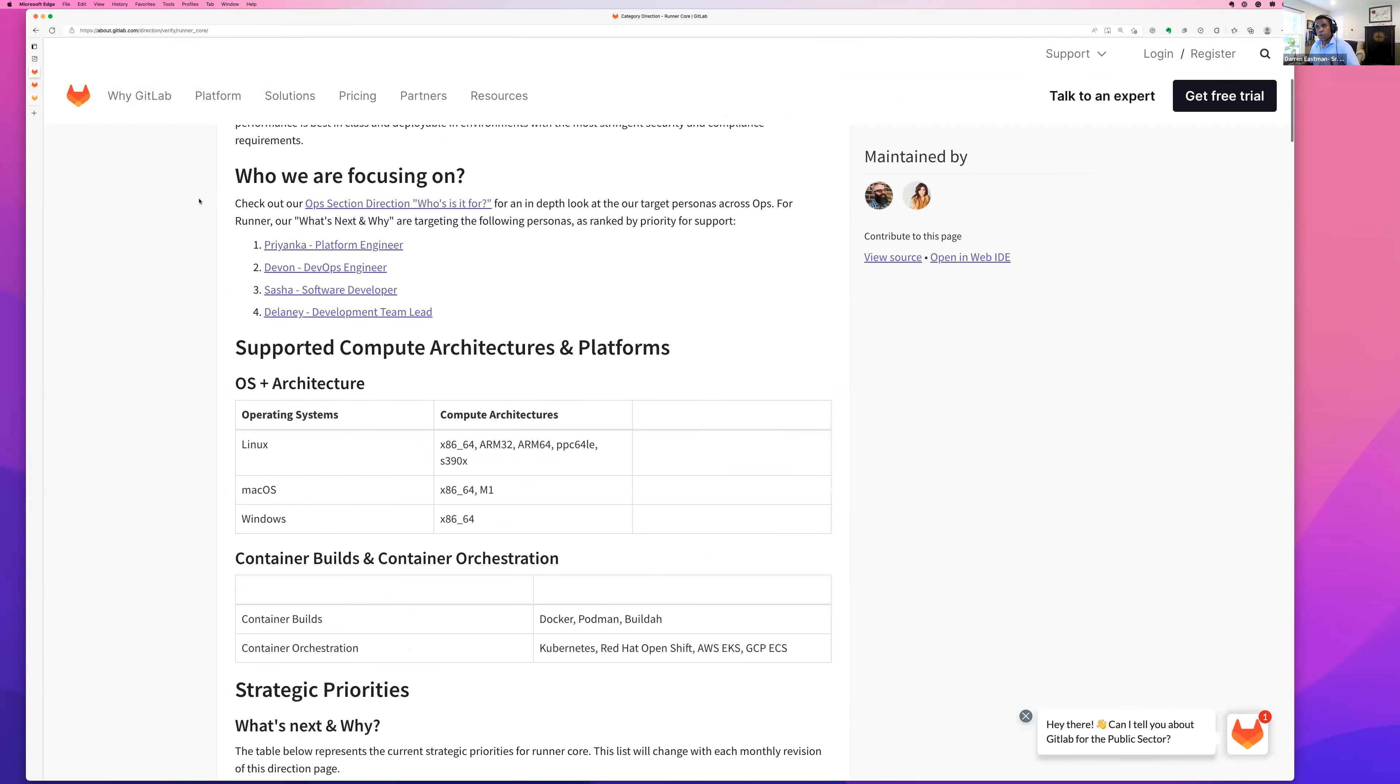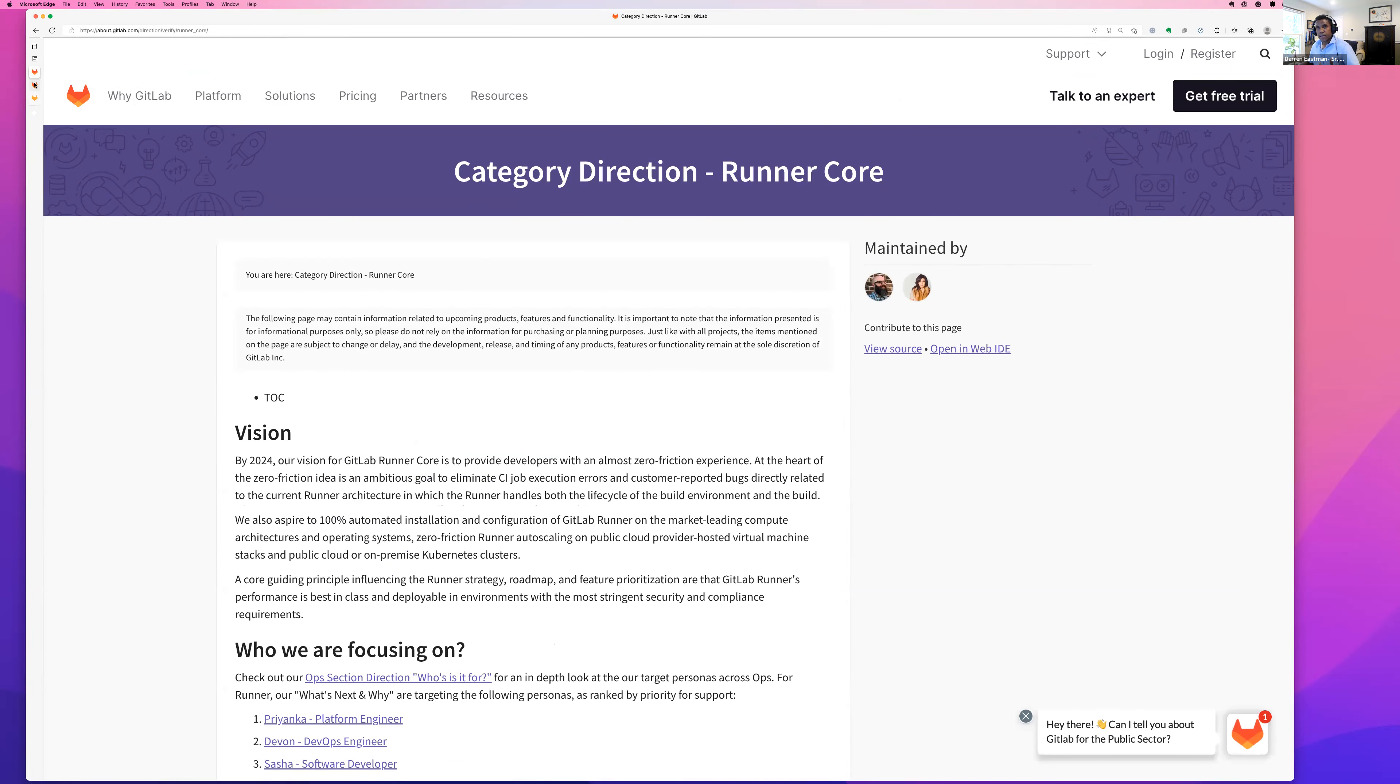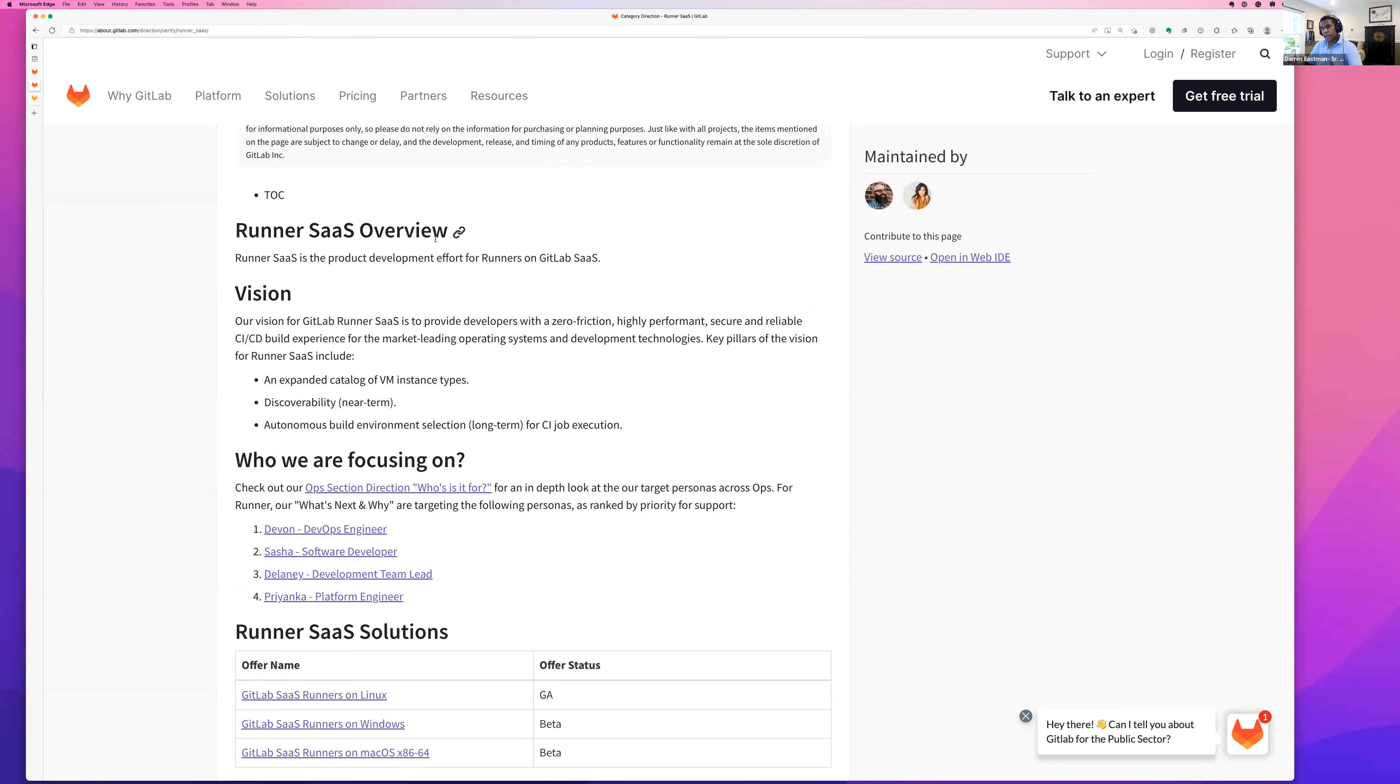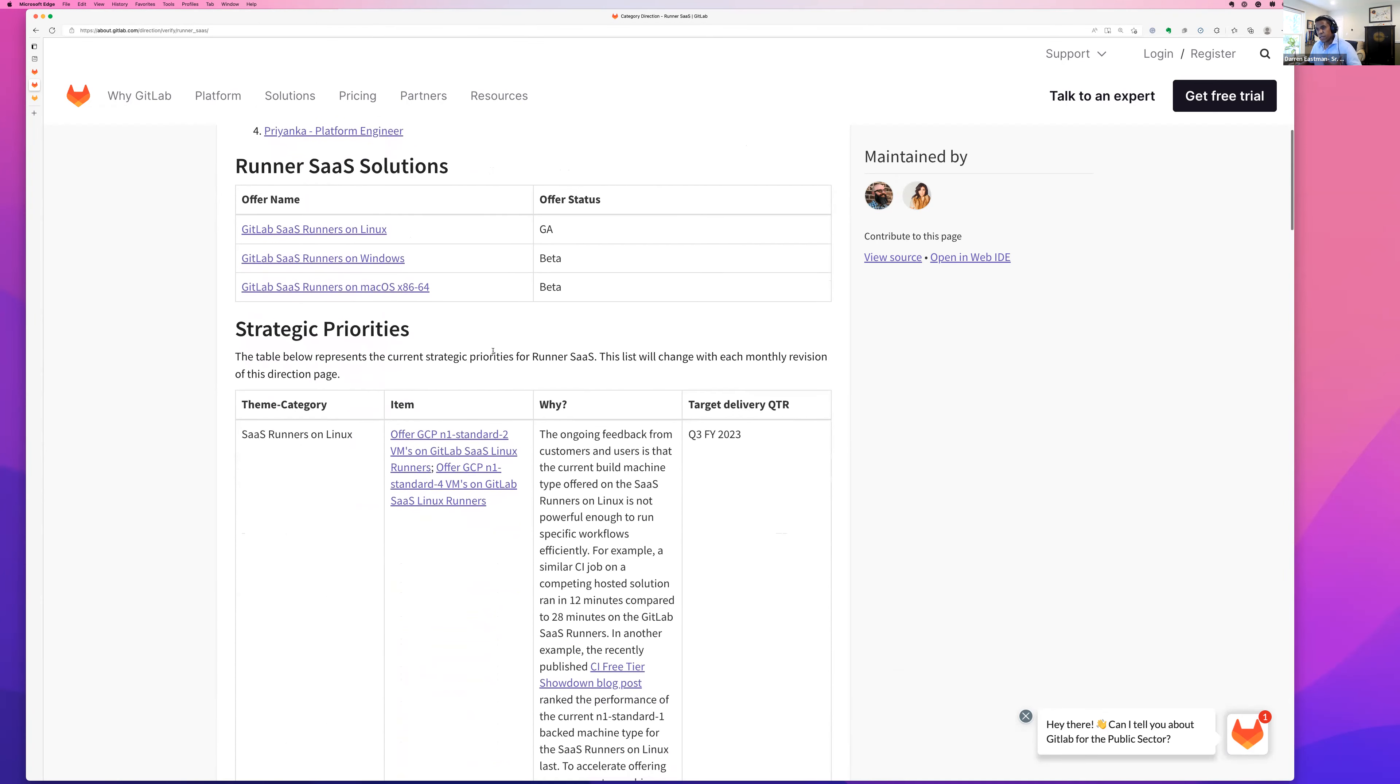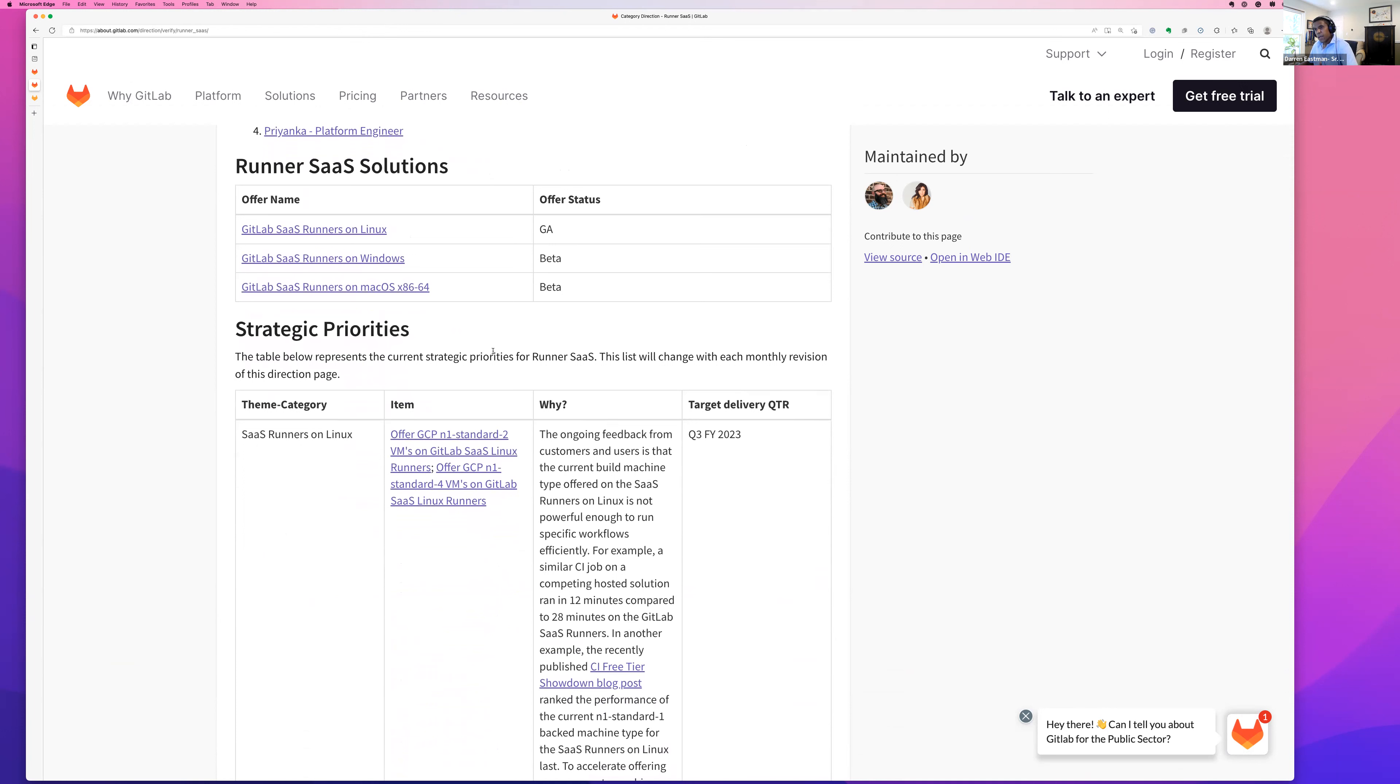The other category in the runner group is Runner SaaS. And Runner SaaS, just a quick recap. If you're on GitLab.com, we're doing the free plan, premium plan, ultimate plan. If you are using GitLab.com, by default you take advantage of the SaaS runners that are offered in GitLab.com. And so our vision there is to provide you on GitLab.com as much as possible zero friction, highly performant, secure build experience.